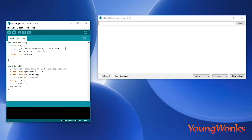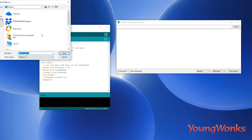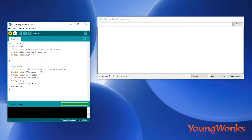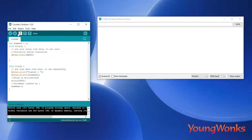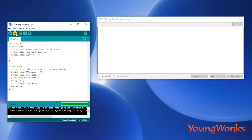Once we save and upload this design onto the Arduino, we can see that the counter variable is constantly being increased in value, and this value is being communicated to the computer over the serial connection. As you can see, the counter's value is going on incrementing.